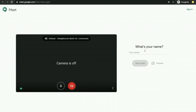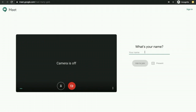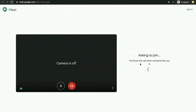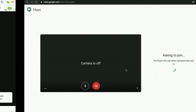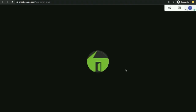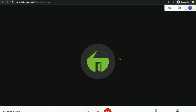You will be prompted for your name. You can type in your name over here and click on ask to join. The teacher has to give permission for you to join the session. I have logged in as a teacher and I am clicking on admit. Now you will be able to attend the session. Enjoy the session.